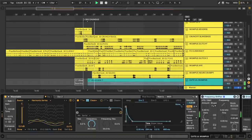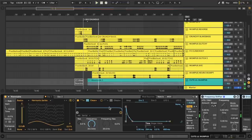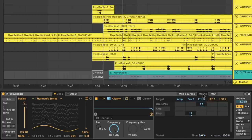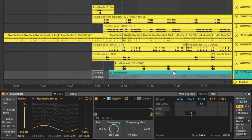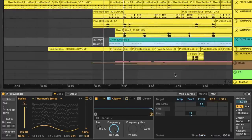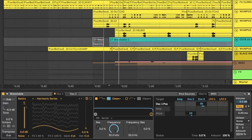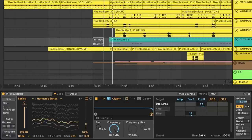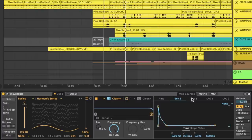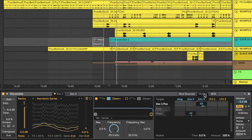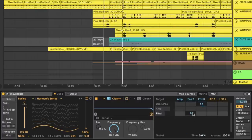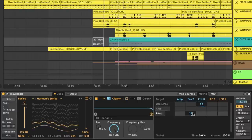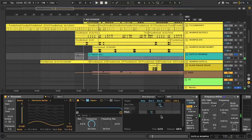So what I have here is a wavetable set to the harmonic series preset. And if we go over to the matrix, I only have two mappings here. I have envelope three messing with the oscillator one position, so basically dragging up this waveform to add a little bit more harmonics there, and also envelope two set to the pitch bend setting to make it sound like a nice little tweety bird. Okay, boring tweety.